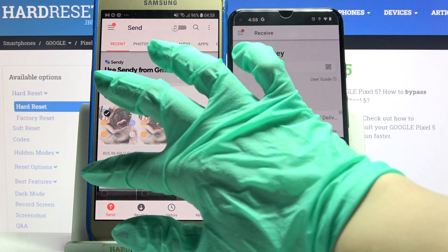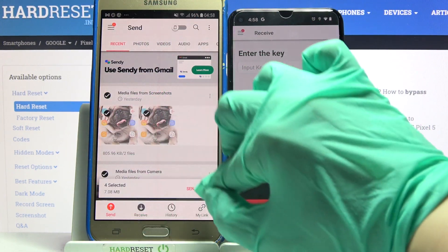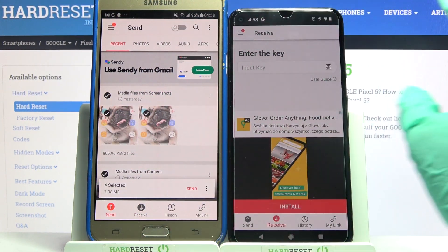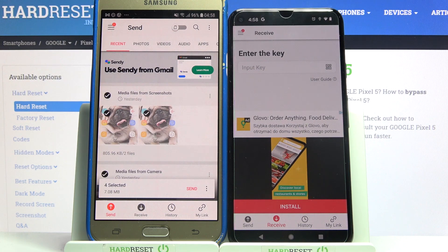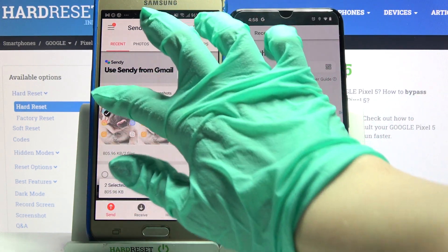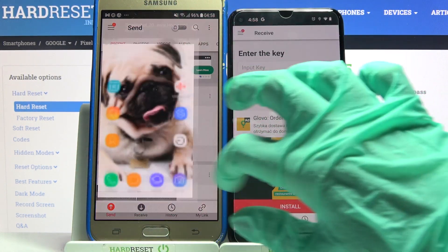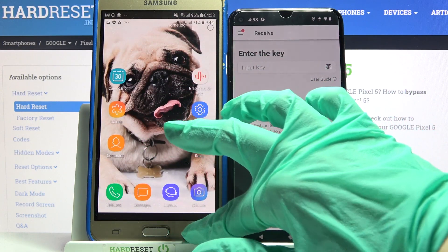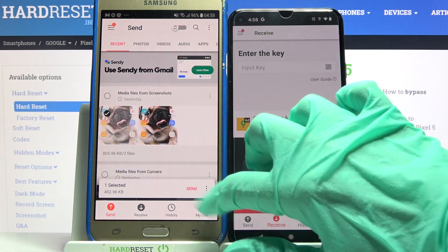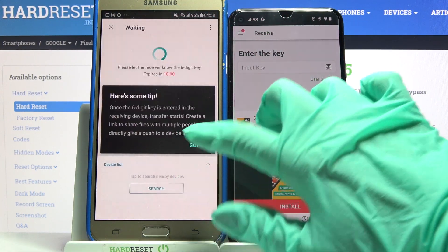Then tap on all of those dots and choose send in order to send all of your files. It will take a while though, so I will click on this one photo. Just for example, click send and tap got it.